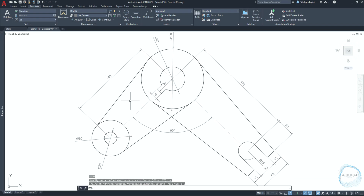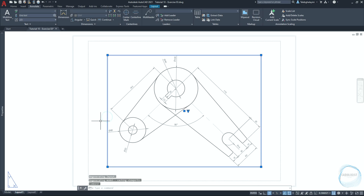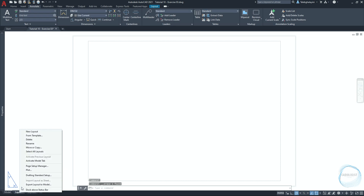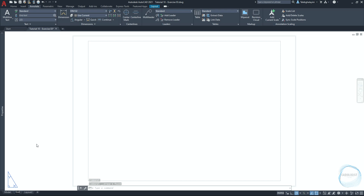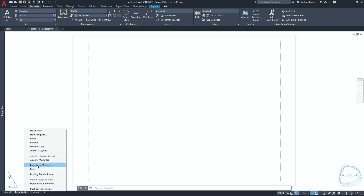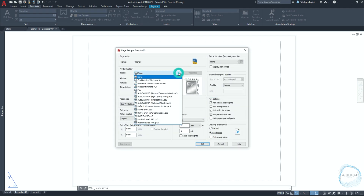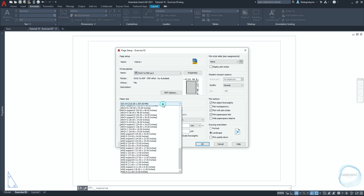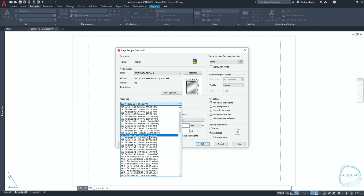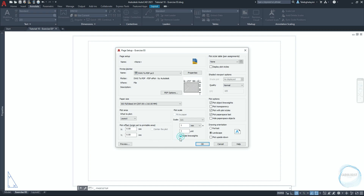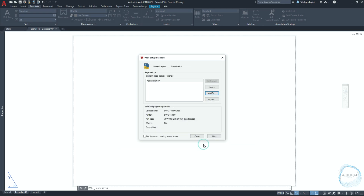Now we need to prepare the sheet to print the drawing. Go to the layout sheet, select the existing viewport and delete it. Right-click Layout 1 and rename it to 'Exercise 03'. Right-click Exercise 03 and go to Page Setup Manager, where you can set the sheet size, orientation, quality, and other settings. Click on modify, change the printer name to 'dwg2pdf', make sure the paper size ISO A4 is selected, check scale line weights, and make sure landscape orientation is selected. Click OK and close.